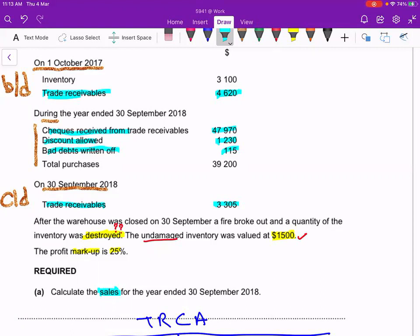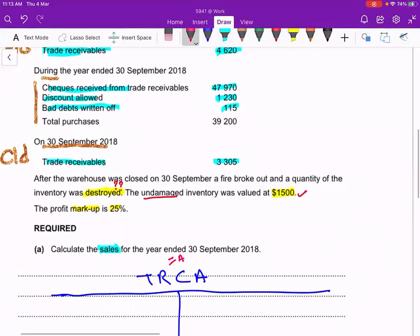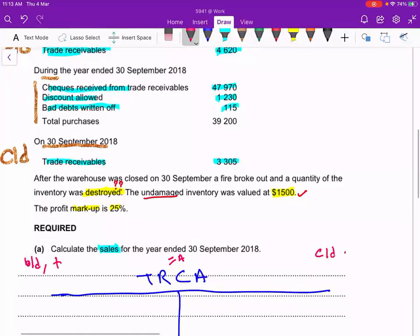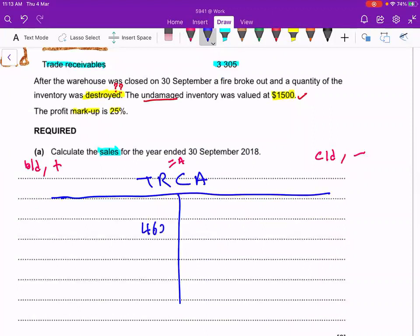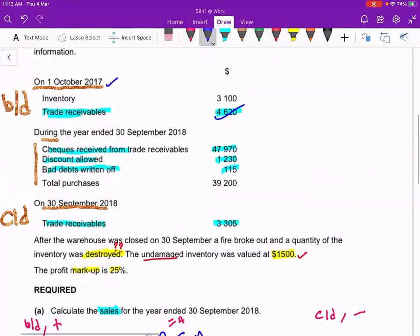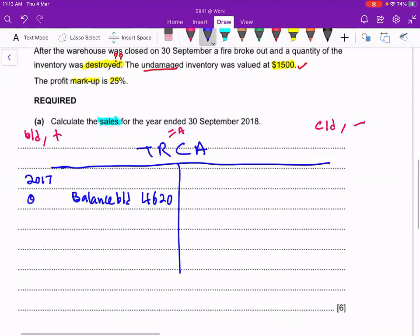The trade receivable control account is an asset. The asset balance BD and any increases go on the debit side. Balance CD and decreases go on the credit side. We put balance BD of 4,620 on the debit side. The date is 1st October 2017. All other entries will use the last day, which is 30th September 2018.